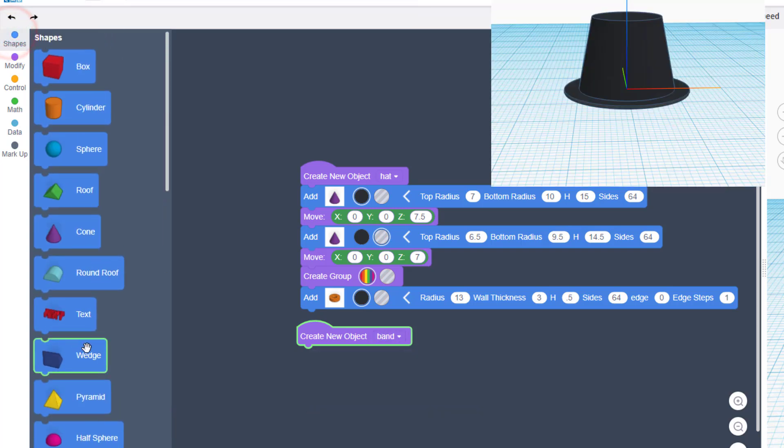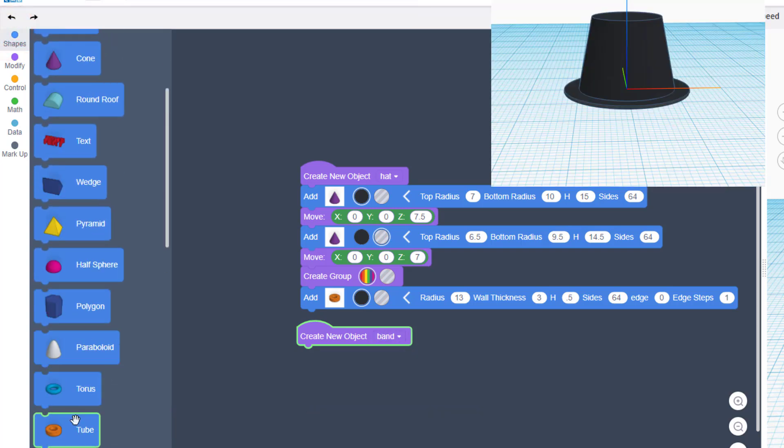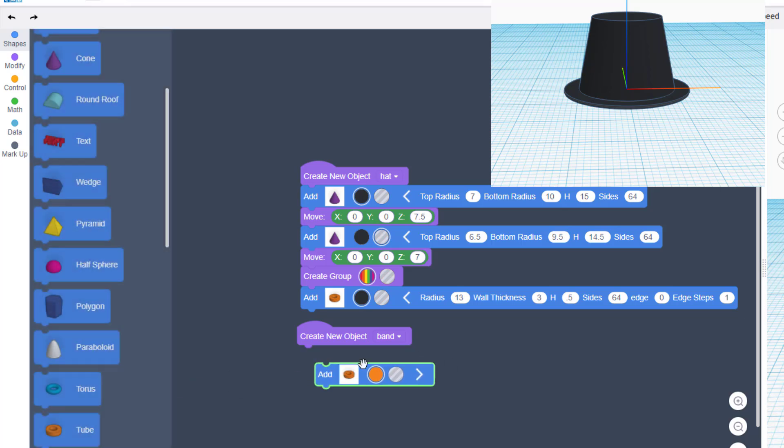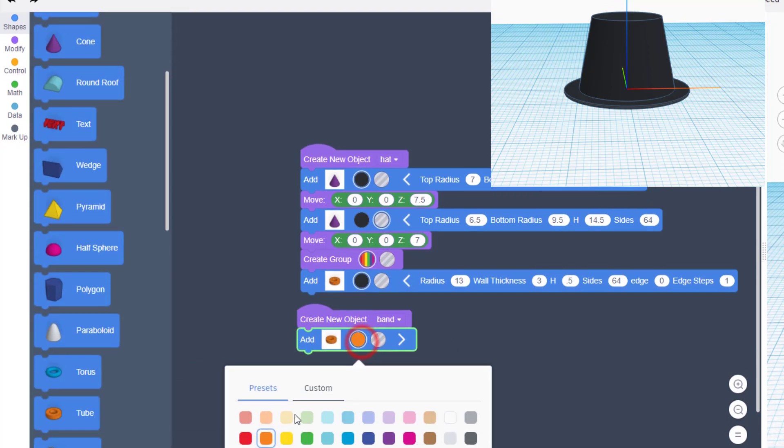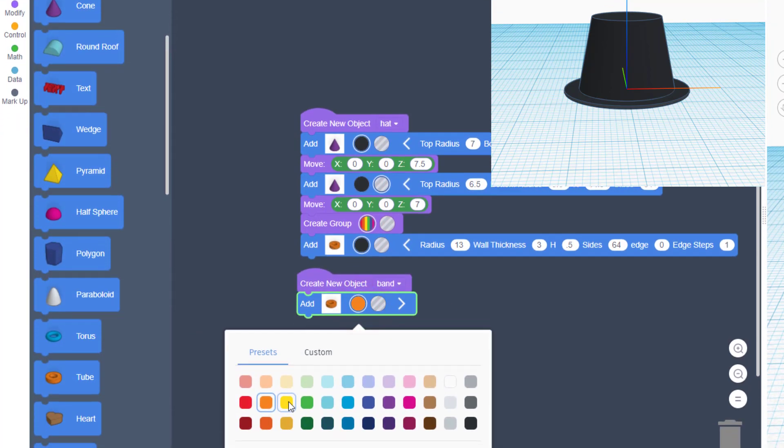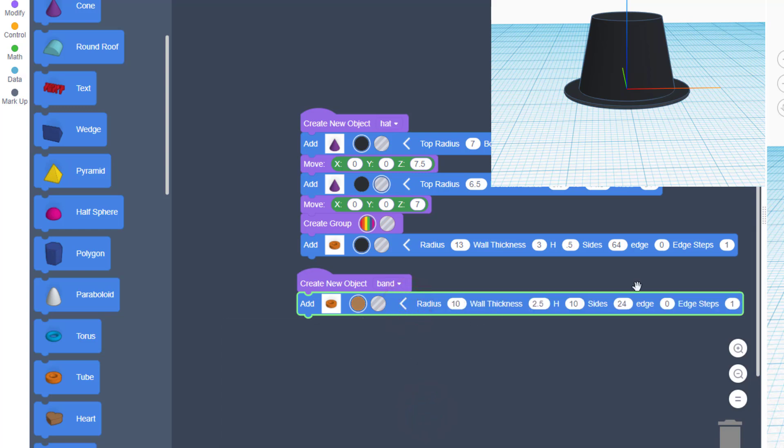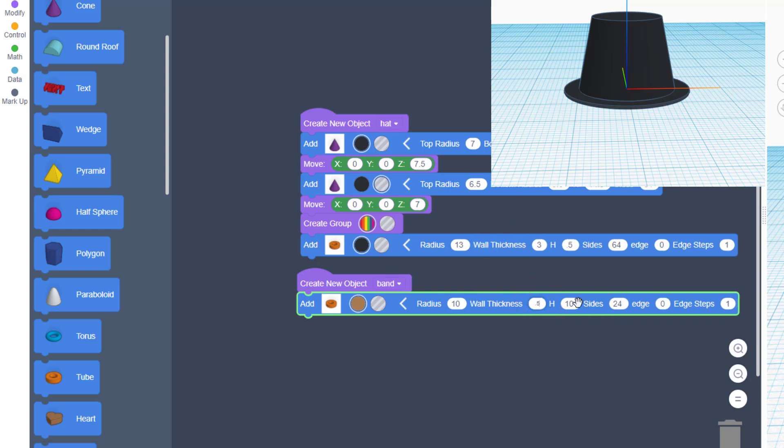We're gonna make it using one of those sweet tubes. This time when we bring the tube out, you get to pick a different color. I'm gonna go with brown for mine. I'm gonna still use that size 10 radius because I want it to be the same size as the bottom of my hat.